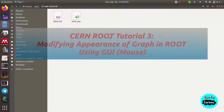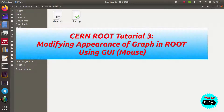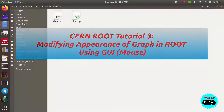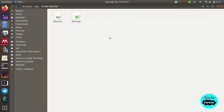Hello friends, in this video we are going to learn how to decorate a graph which we plotted last time. We will change the appearance of our graph using GUI mode, which means we will use the mouse to change the appearance, and then we can save that as an image or as a macro for later use in our reports.